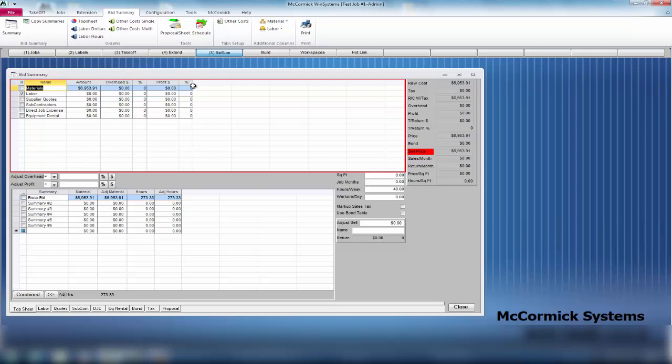The other thing you will notice is there's a red window around the costs. This red window is indicating that you have to do something still. If we look to the left, there's a little checkbox in labor telling you you have to fix labor. Within bid summary to finish up your different tasks, we're going to go through each one of these tabs at the bottom of the screen.